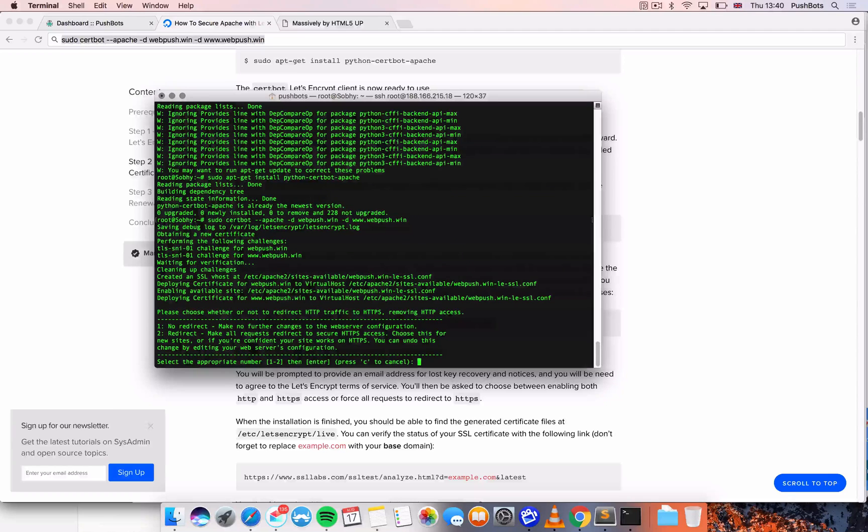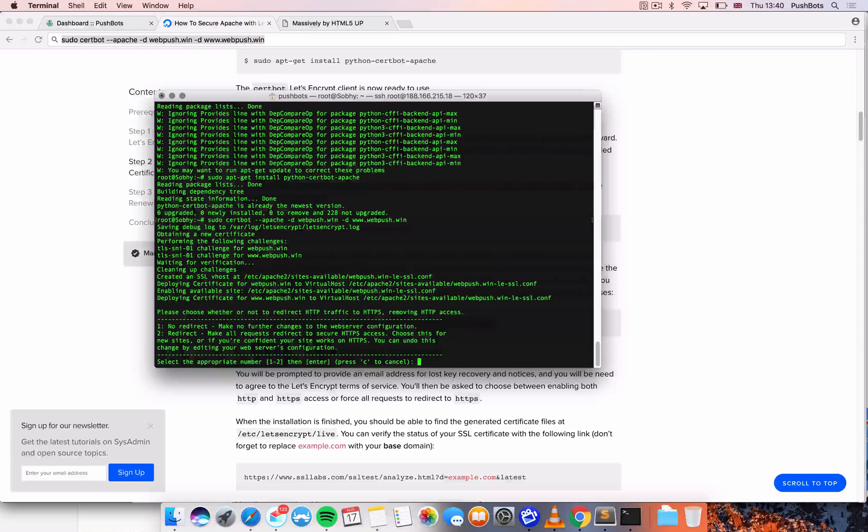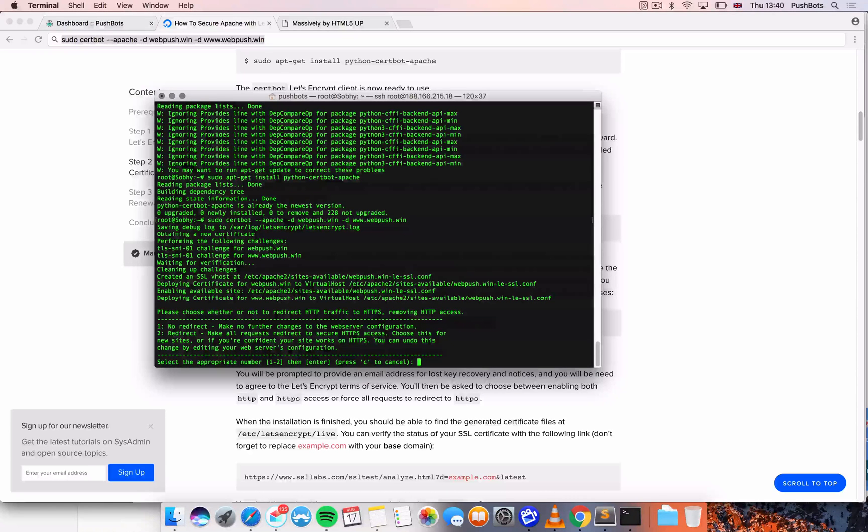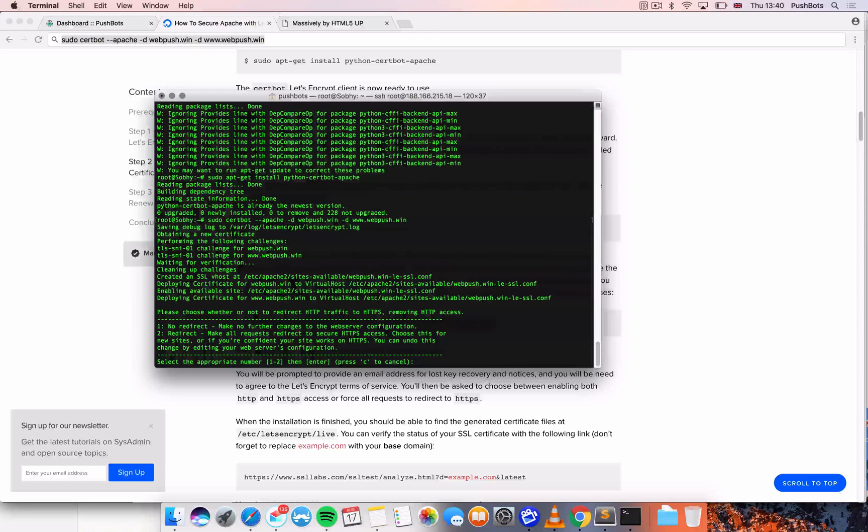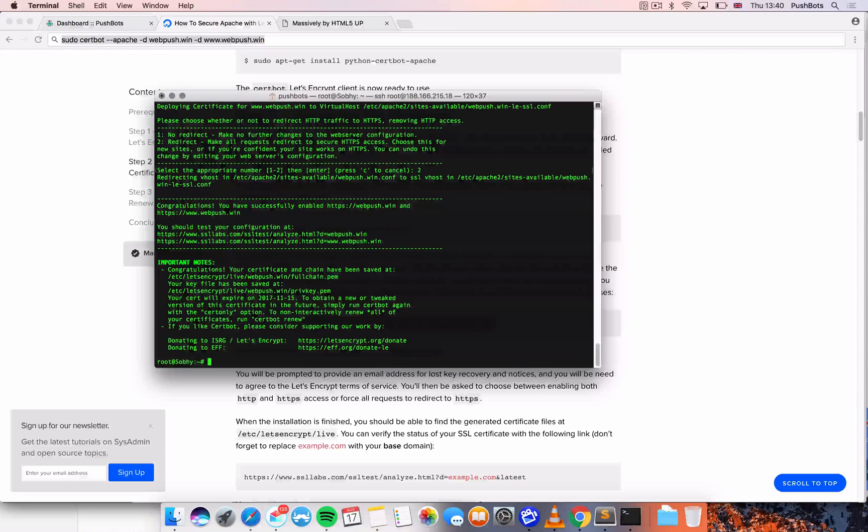So now we have a question. Do we want to force HTTPS as the main protocol or we want to keep the possibility of having both protocols? In my case, I'm just going to make sure that every request is done through HTTPS. So I'm going to choose two and that's pretty much it.